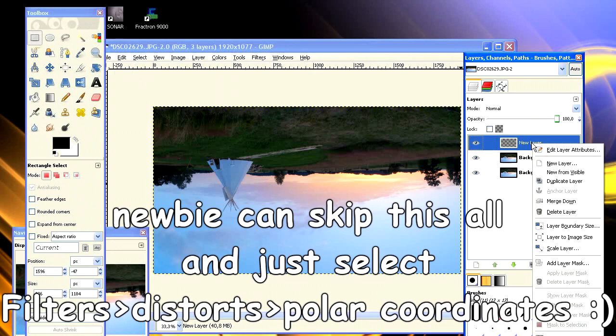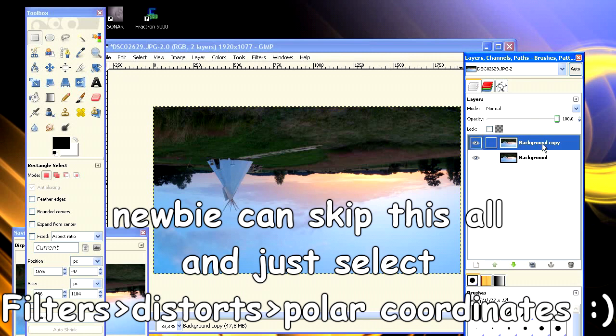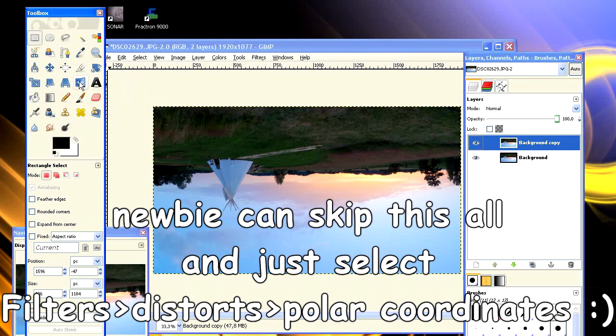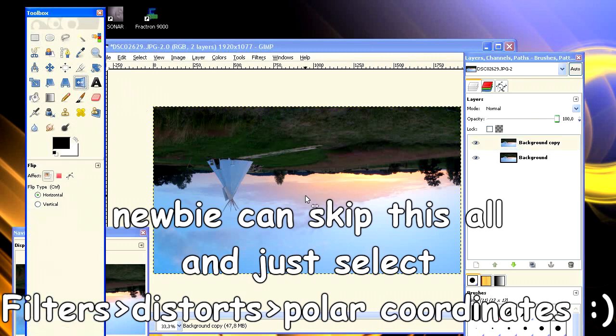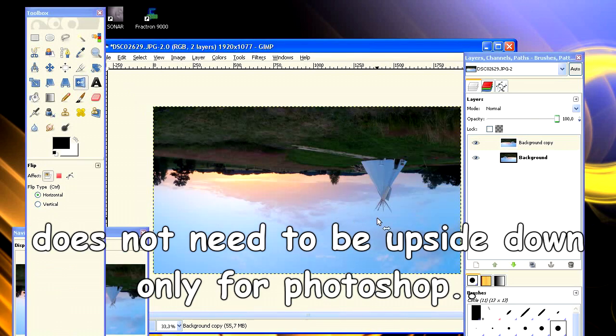So open the image and create a duplicate layer. Then flip this layer vertically. Now we create a layer mask on the duplicate image.